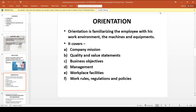Orientation means familiarizing the employee with the work environment, machines, and equipment in more detail. The introduction session is the Induction session, while Orientation is a separate and distinct step that follows it.